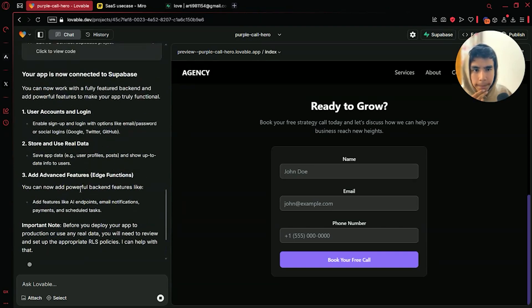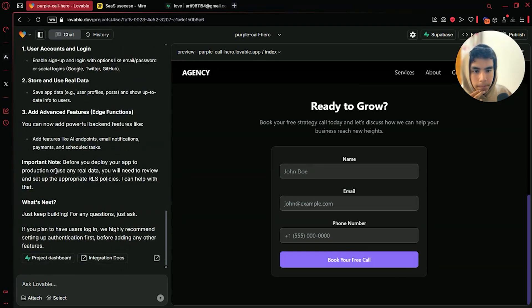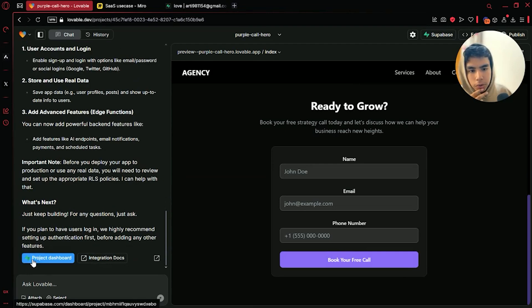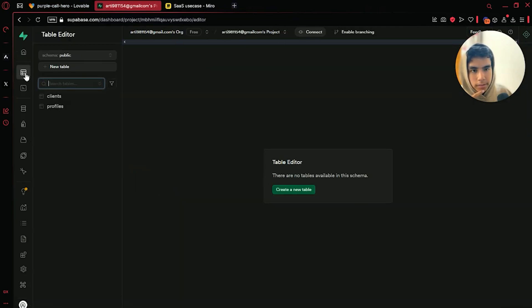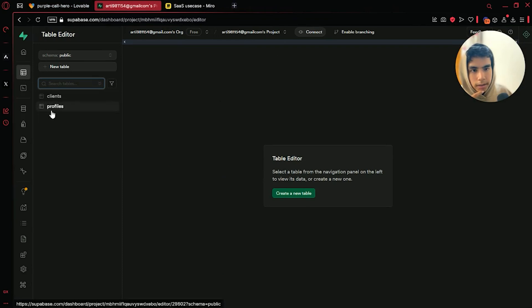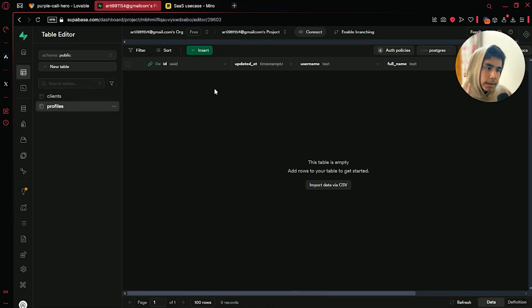So then it will sign in. You can now work with a fully featured backend — Supabase connected. Let us click on the project dashboard and go to table editor. Basically what it does, as you can see, it creates a table. This is your backend.